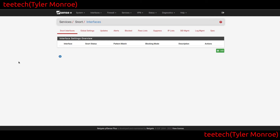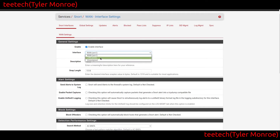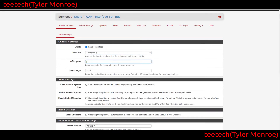Snort can be extended to detect whatever kinds of things you want, especially if you have Snort rules — you can customize it much more than what we'll cover here. In order to capture packets, under the Snort Interfaces tab hit Add. To begin with, I'm going to capture packets on the LAN interface. Sometimes you have to change the interface name.